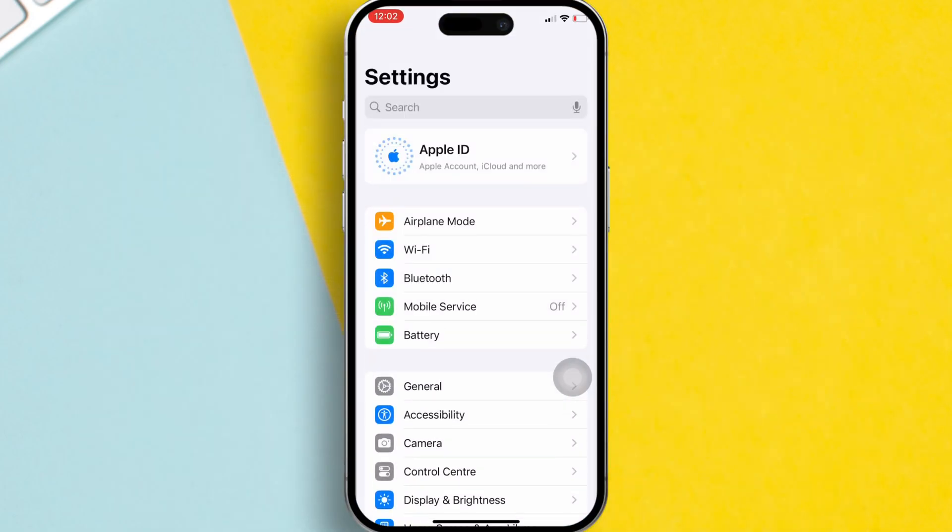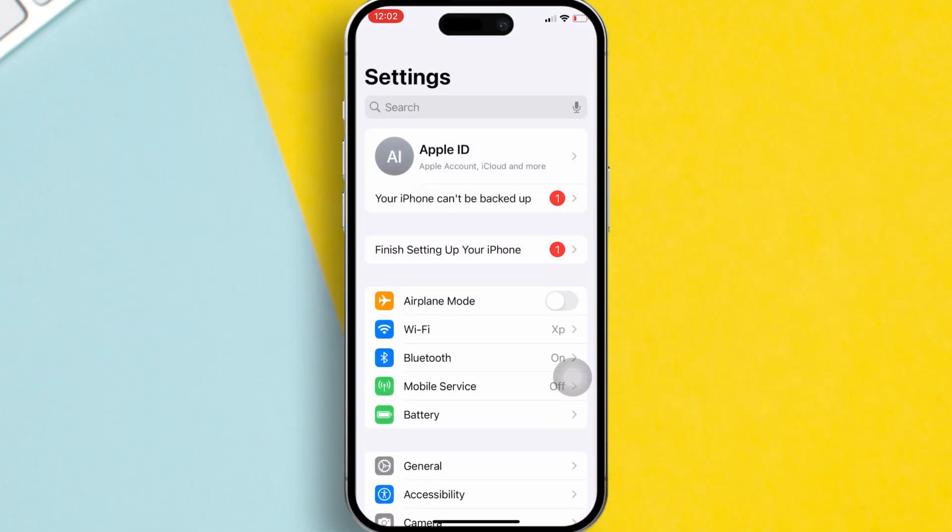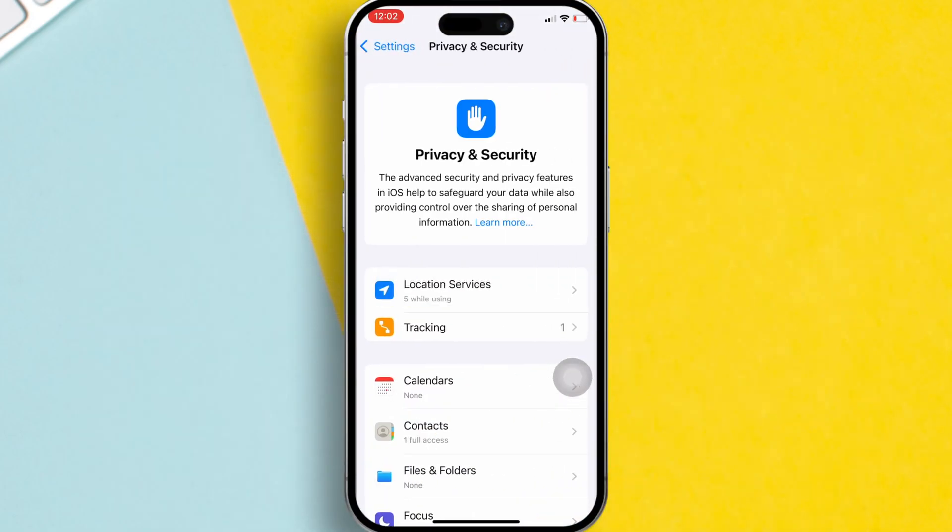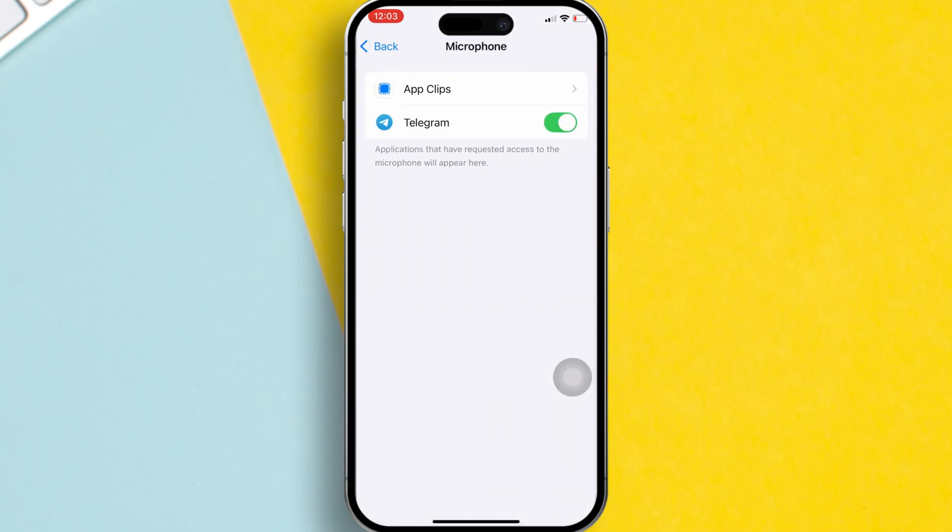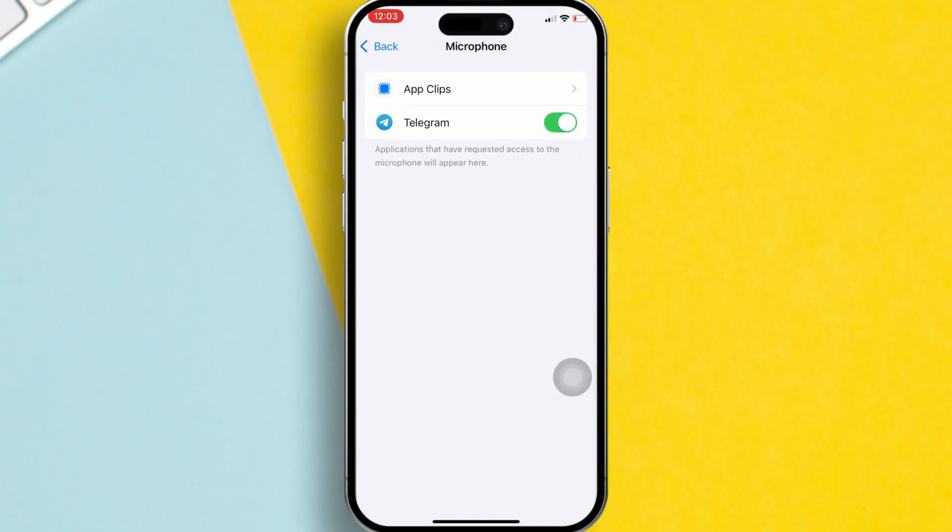Open the settings app on your iPhone. Scroll down and tap on privacy and security. Then, select microphone. You'll see a list of apps that can use your microphone, including COD Warzone. If COD Warzone doesn't have permission, toggle it on. Check if this solves the issue.